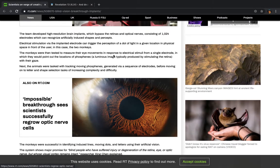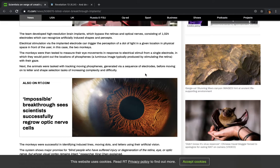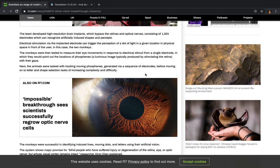There was no other empire or nation that ruled that tried to take it this far. It says the NIN team, led by Red Dad already, the number of electrodes that we have implanted in the visual cortex and the number of artificial pixels that we can generate to produce high-resolution artificial images is unprecedented. The team developed high-resolution brain implants, which bypass the retinas and optical nerves, consisting of 1,024 electrodes, which can recognize artificially induced shapes and percepts.